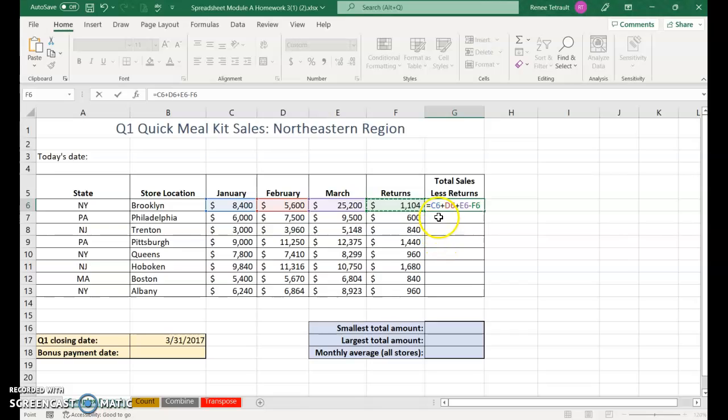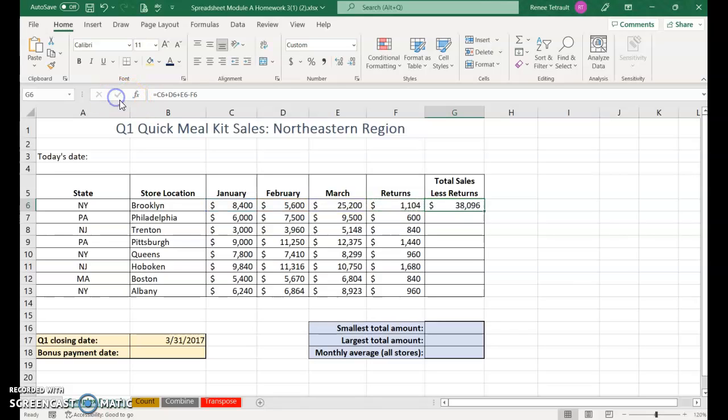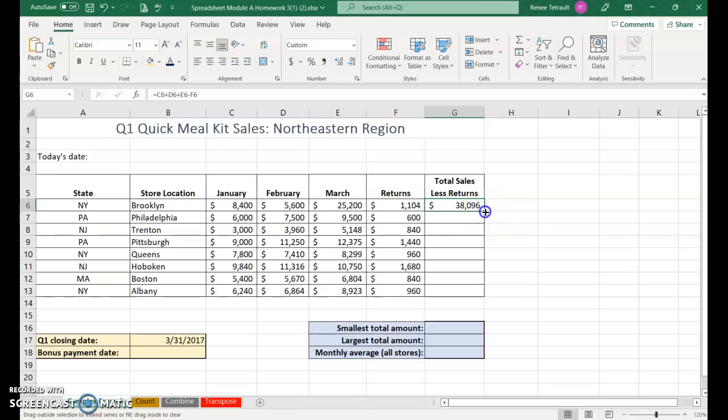As you notice, the range is all color coordinated. The first one is blue, then red, purple, and green. You can follow the range up in the formula. Go ahead and checkmark, then either drag the fill handle down or just double click on it and it fills all of them in.